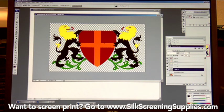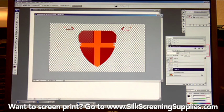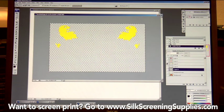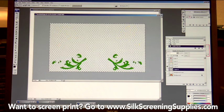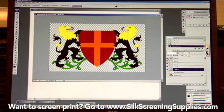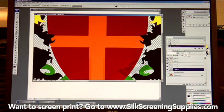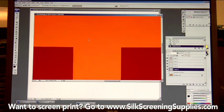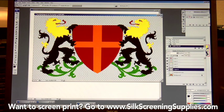Now we have a completely color separated image. We have the red, the orange, the yellow, the green, and the black. When shown all together, it pulls the whole image together. Depending on the image, sometimes you will lose a little information between the colors. This image was fairly high resolution so we lost very little — not enough to really matter for the screen print.